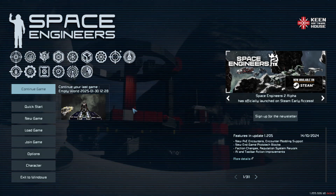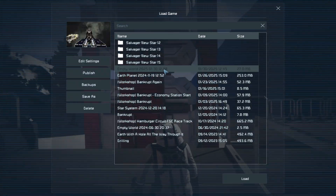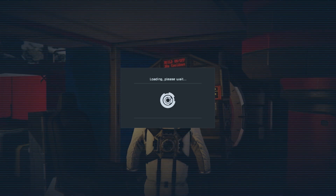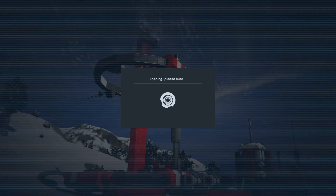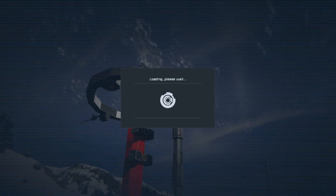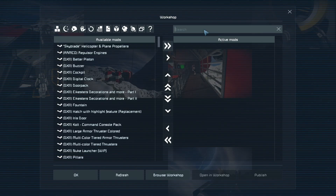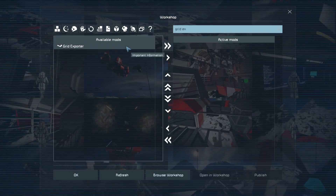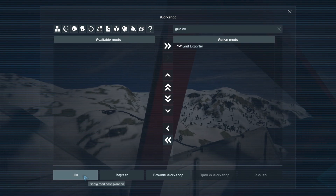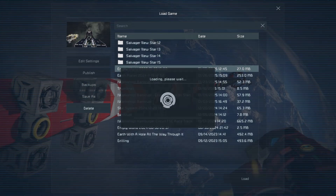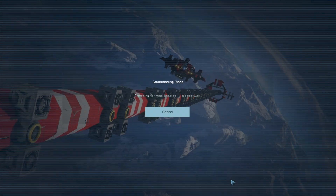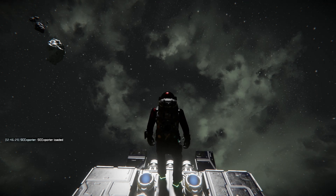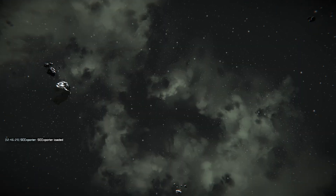Going back to the main menu, finding my game, edit settings, mods — and now I've got to find the Grid Exporter tool. It'll take a fair amount of time to load because I have a lot of mods subscribed. Now I'm going to find the Grid Exporter, there it is, and you're just going to simply add it in. Press OK, and now load up the world once again. Once you're into the world, you're going to have a little pop-up on the left-hand side of your screen saying the exporter tool has been loaded. Now we are ready to go.